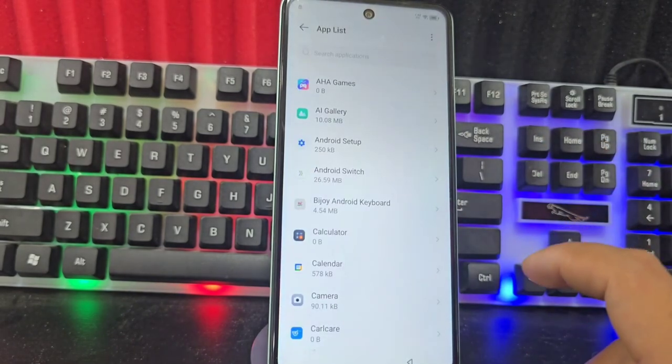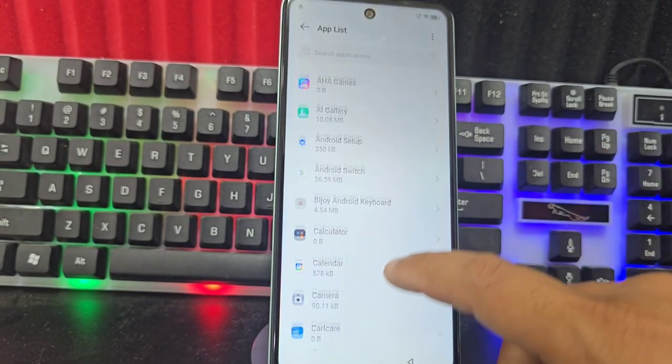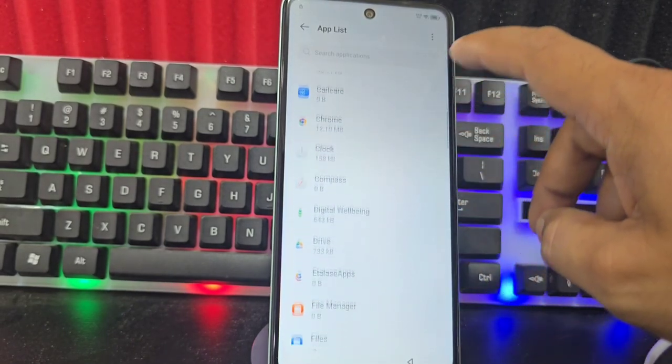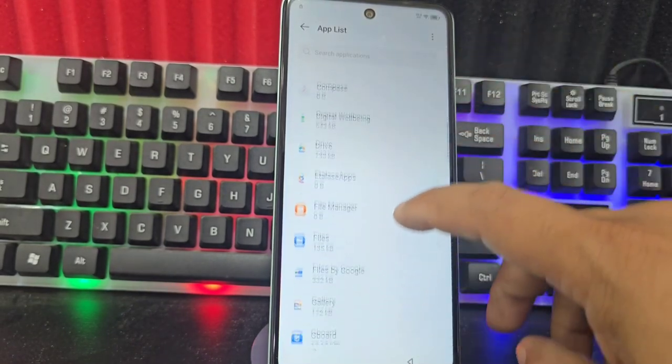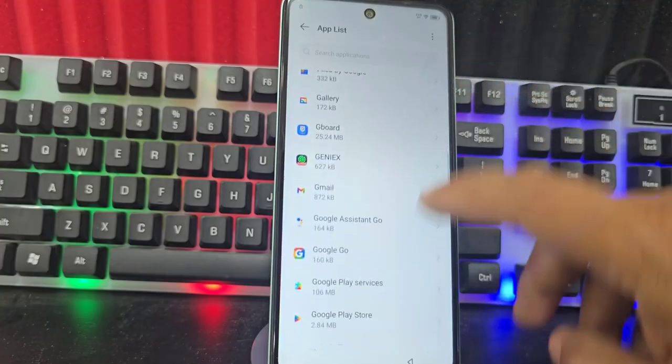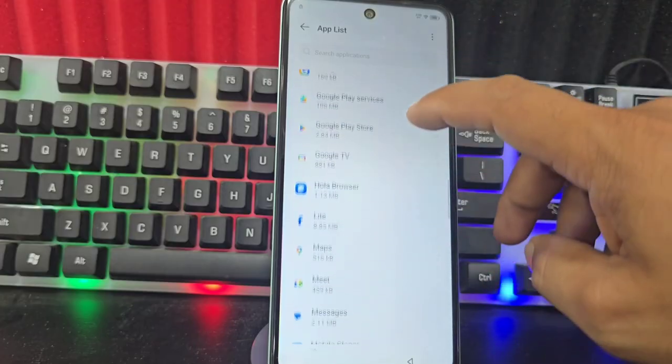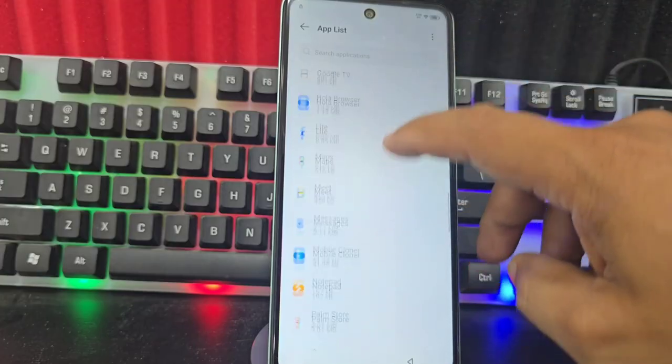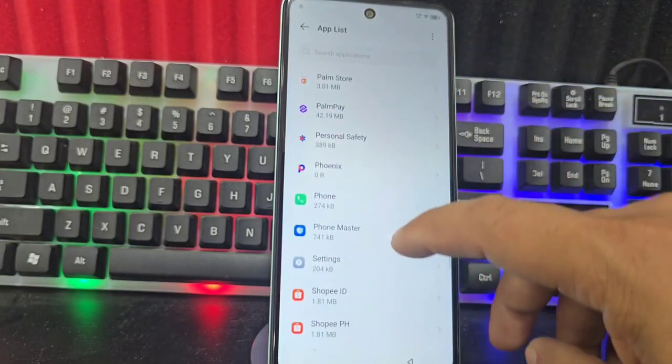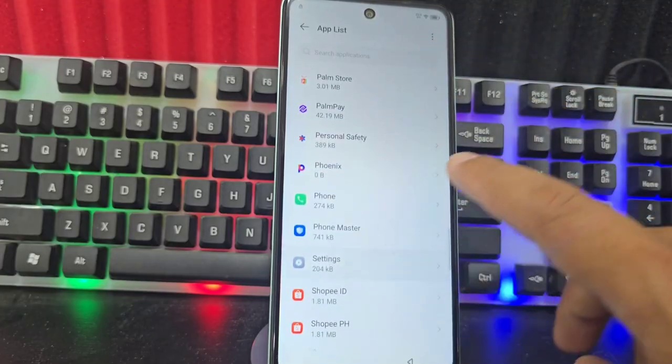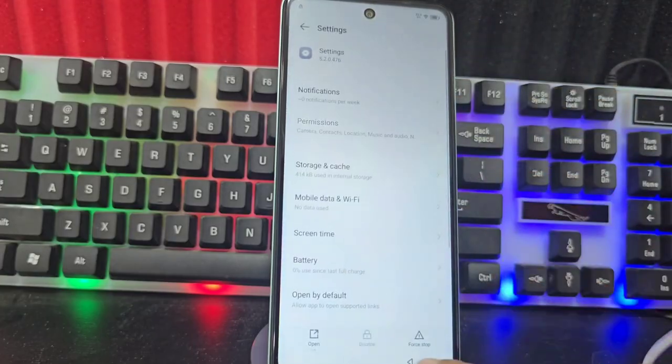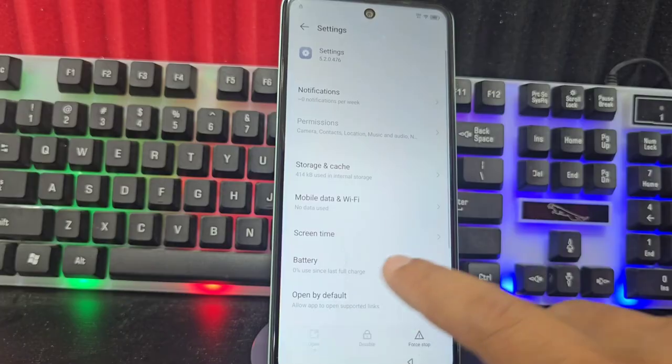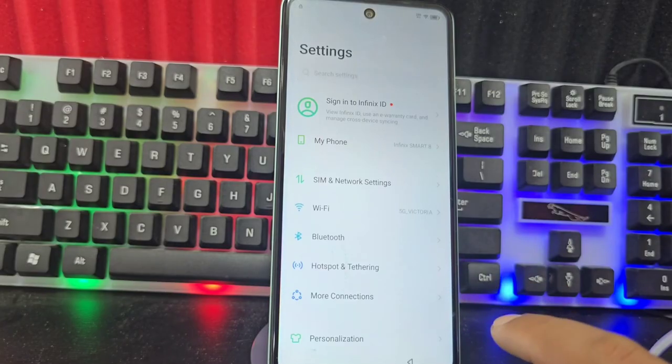What are we going to do here? We are going to look for the Settings option. That would be the first option we will select. Here it is. We click where it says Open.